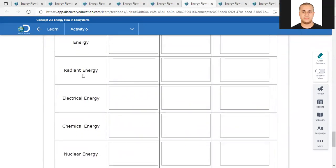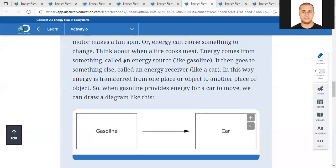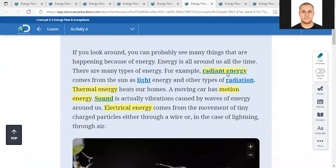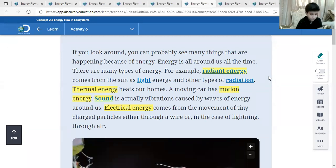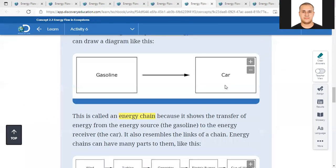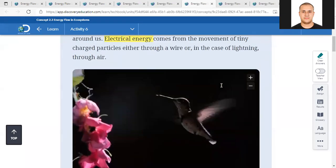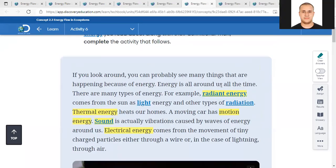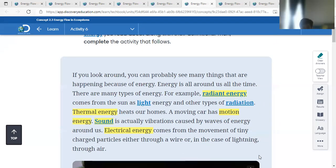Radiant energy - what is radiant energy? Radiant energy comes from sunlight energy and other types of radiation. Then, electrical energy - what is electrical energy? Electrical energy comes from the movement of tiny charged particles, either through a wire or, in the case of lightning, through air. Excellent, thank you.